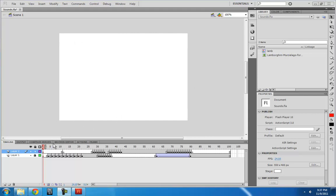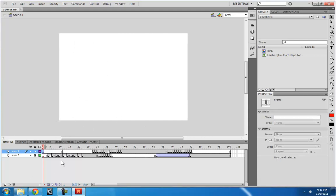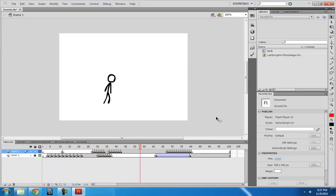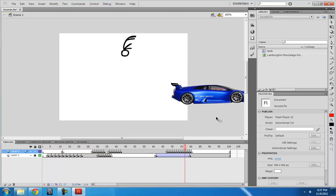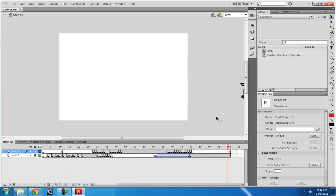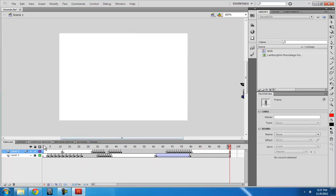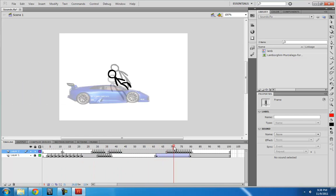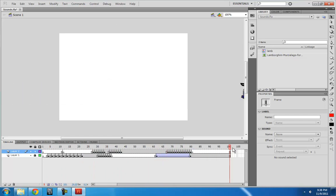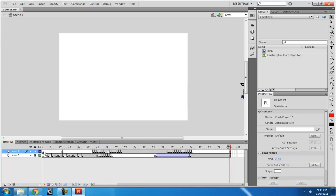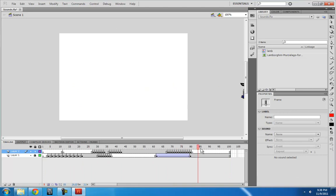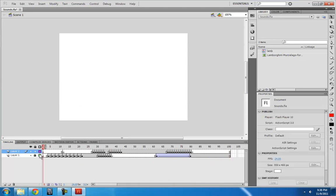So today we're going to be adding sound effects to this animation that I actually created specifically for this tutorial. A guy gets punched and then that guy gets run over by a car. So we could add a lot more spice to this animation with sound effects.